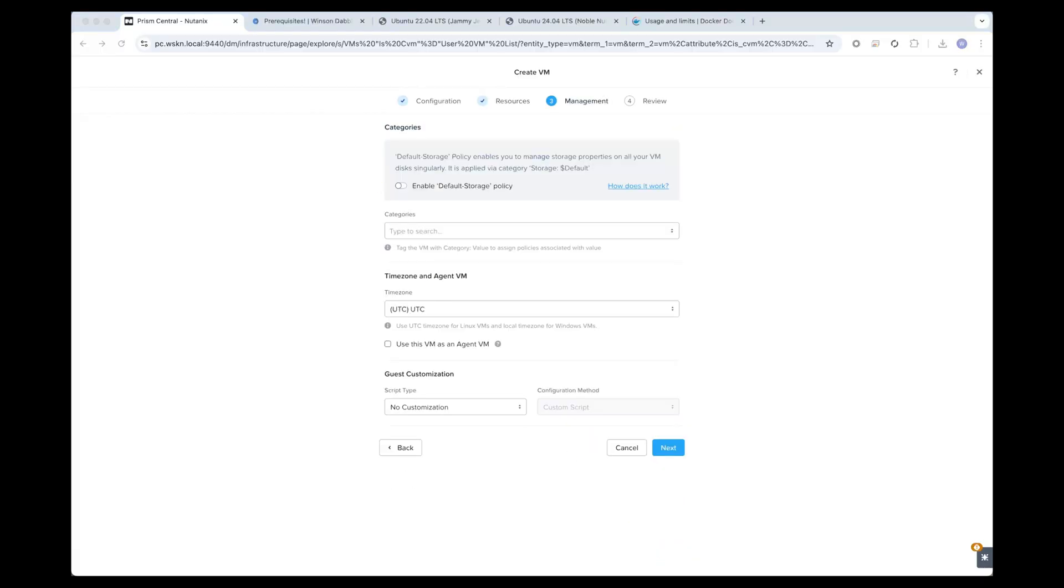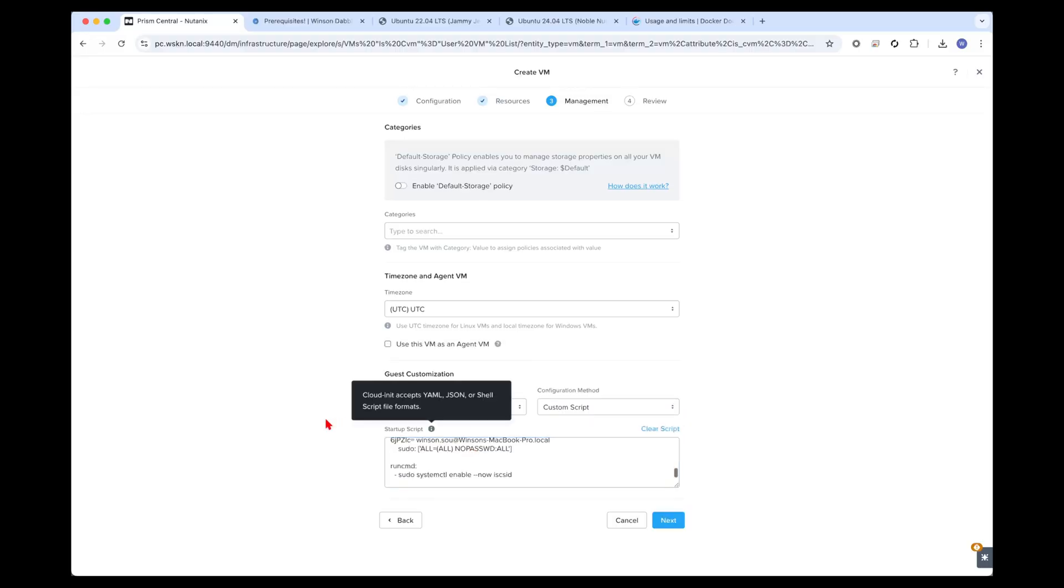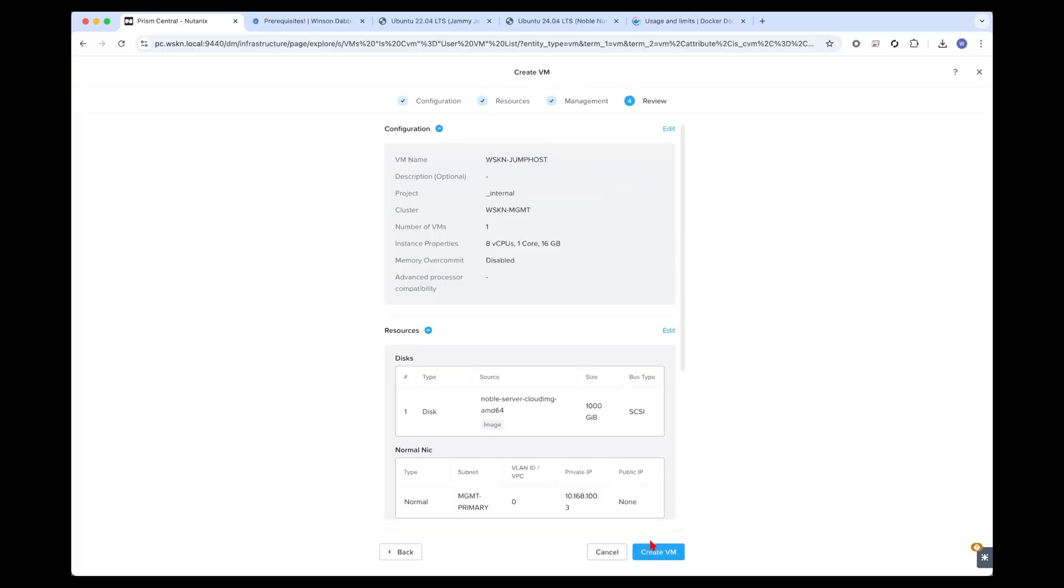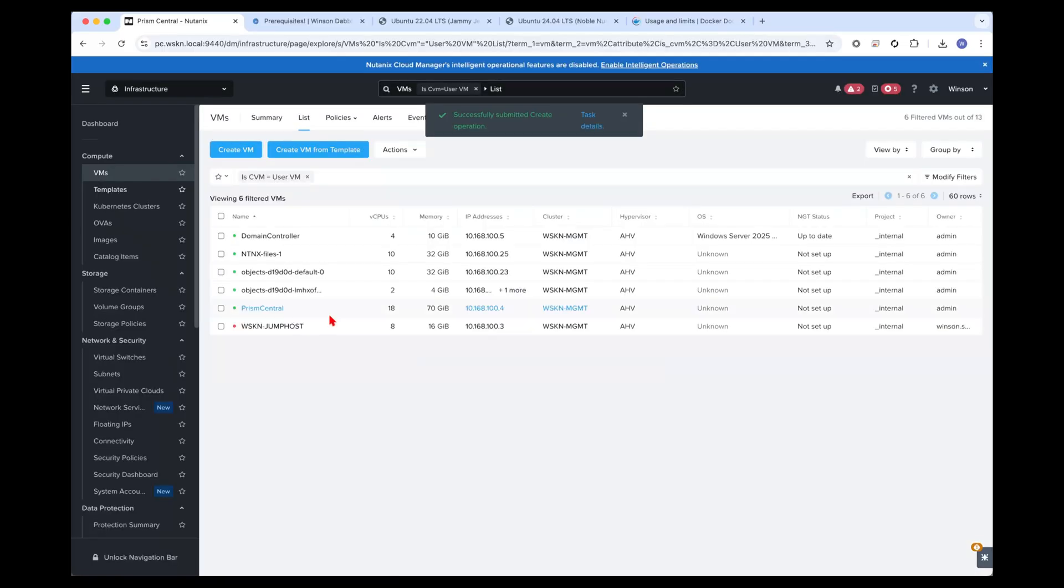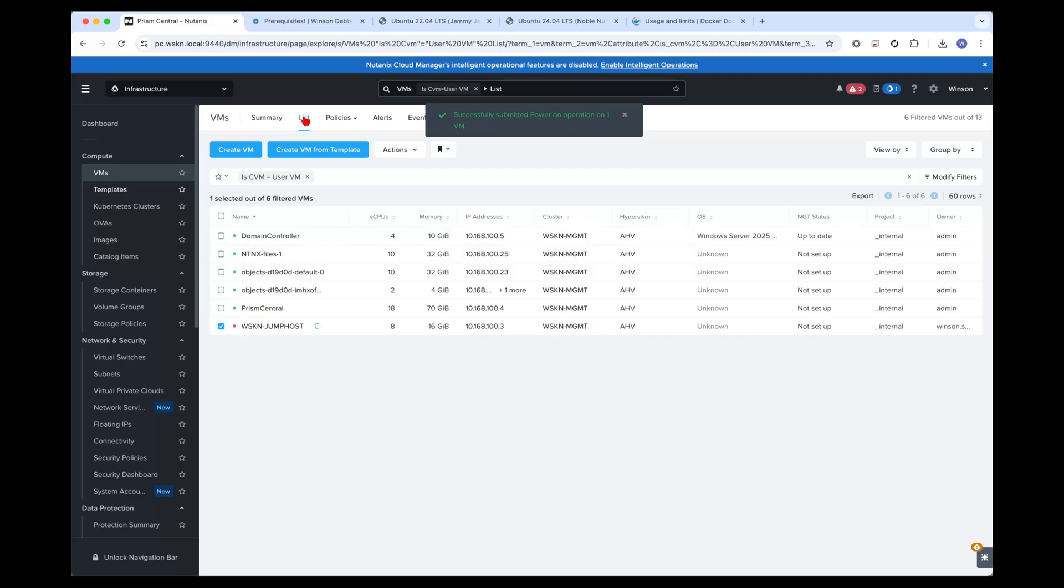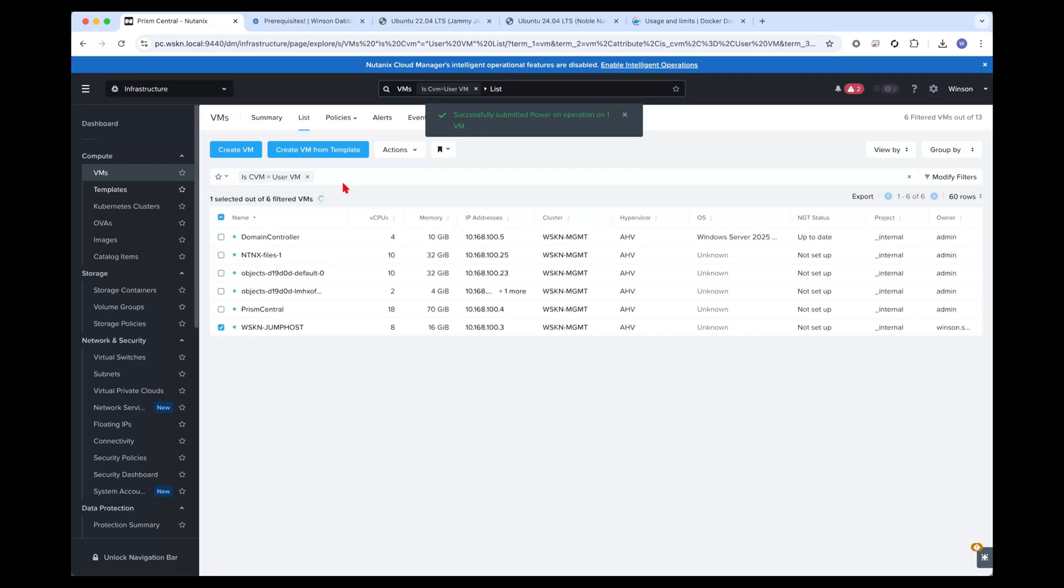Select UEFI BIOS mode for boot. I'll select the customization to be using CloudInit. This is important for the time zone. We need to ensure we're using UTC for Linux and local time zone for Windows VMs. For Linux, we're using UTC. Click on next and click on create. Then right click and power on. Let's wait for it to boot.